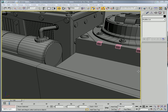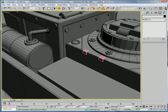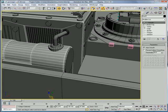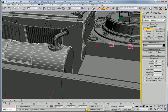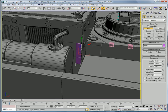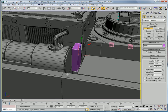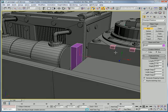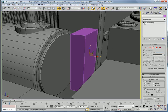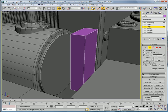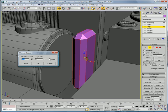Hello, this is EternalBlade, and welcome to part 20 of the Ork Gunwagon Tutorial. Alright, let's start by creating a box over here. Convert to an Editable Poly. Select all the edges and chamfer.